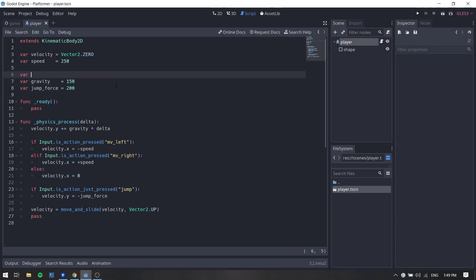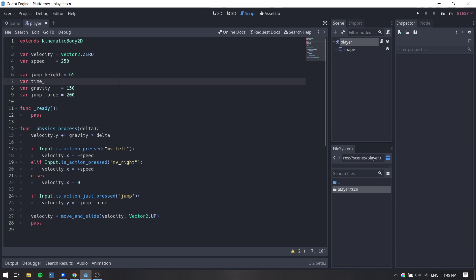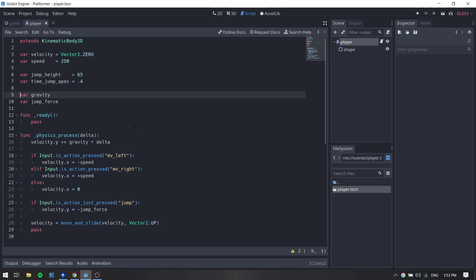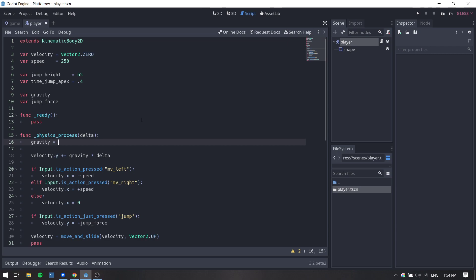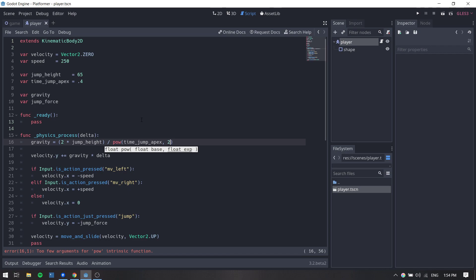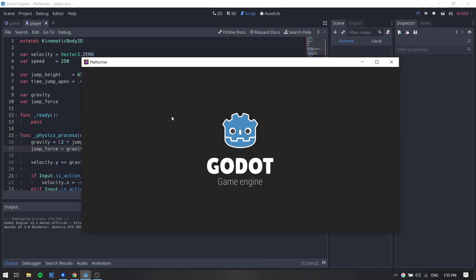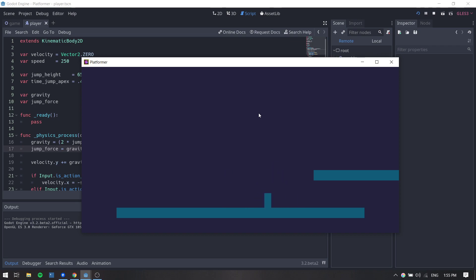Let's go back to the editor and put this into code. I'll declare two variables: jump_height set to 65, and time_jump_apex set to 0.4, so it takes 0.4 seconds for the character to rise 65 pixels. We can remove the old gravity and jump_force variables. Inside the physics_process function, we calculate: gravity = 2 × jump_height / time_jump_apex ^ 2, and jump_force = gravity × time_jump_apex. Running the game, our character jumps to a height of 65 pixels and takes 0.4 seconds to get all the way up.